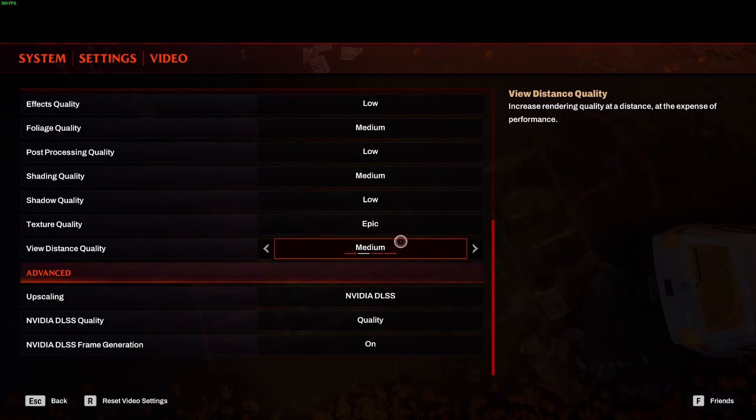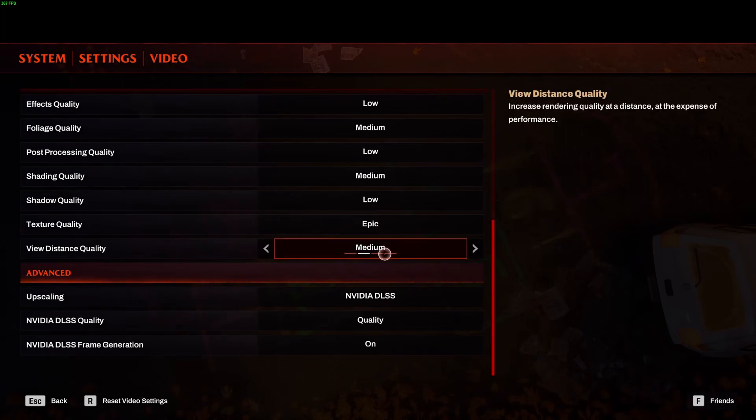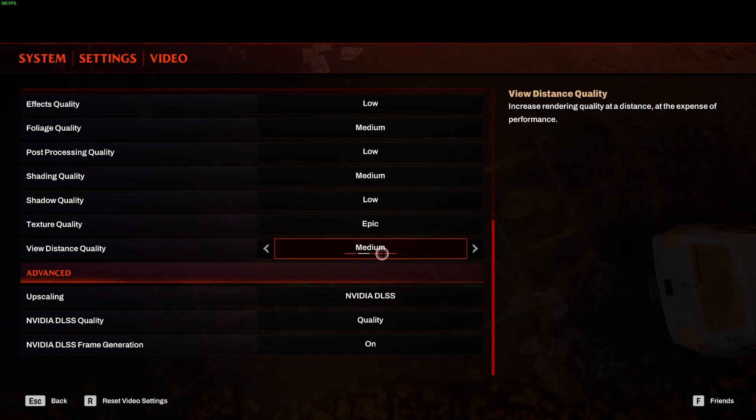So this is pretty much it, guys, for the best setting for Redfall. If you have any questions, just comment in the YouTube section, post me your rig, CPU, GPU, and RAM. I will try to help you the best that I can. And don't forget to subscribe to the channel. Peace.